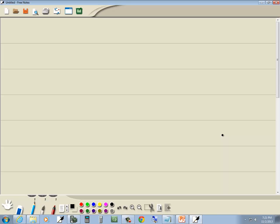It tells me exactly which formula I want. That's the PERT formula. So A is equal to P E to the RT power.